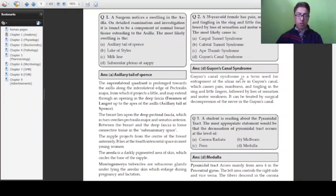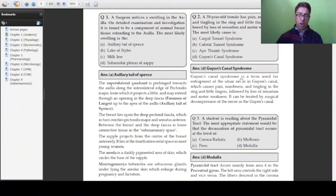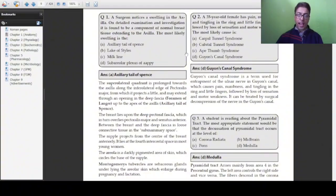Question number one: A surgeon notices a swelling in the axilla. On detailed examination and investigation, it is found to be a component of normal breast tissue extending to the axilla. The most likely swelling is: axillary tail of Spence, leg of Stiles, milk line, or subareolar plexus of Sappy.